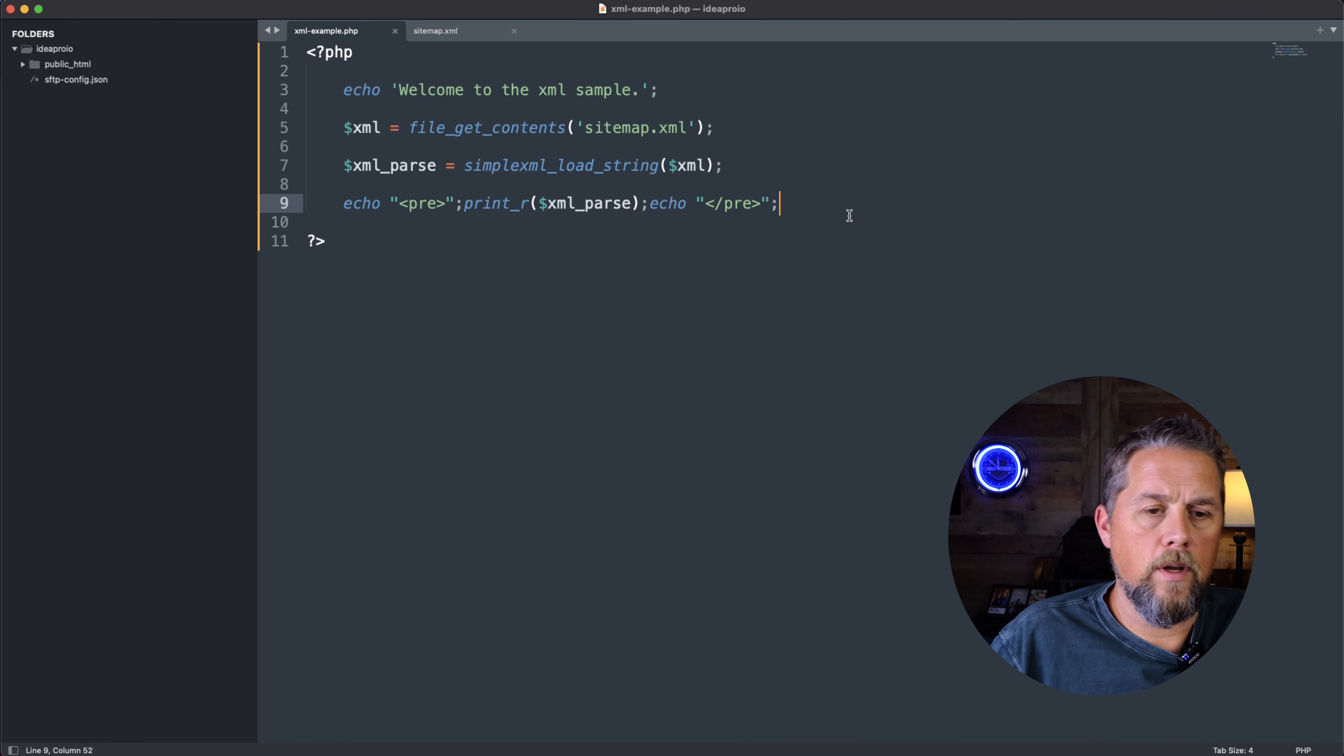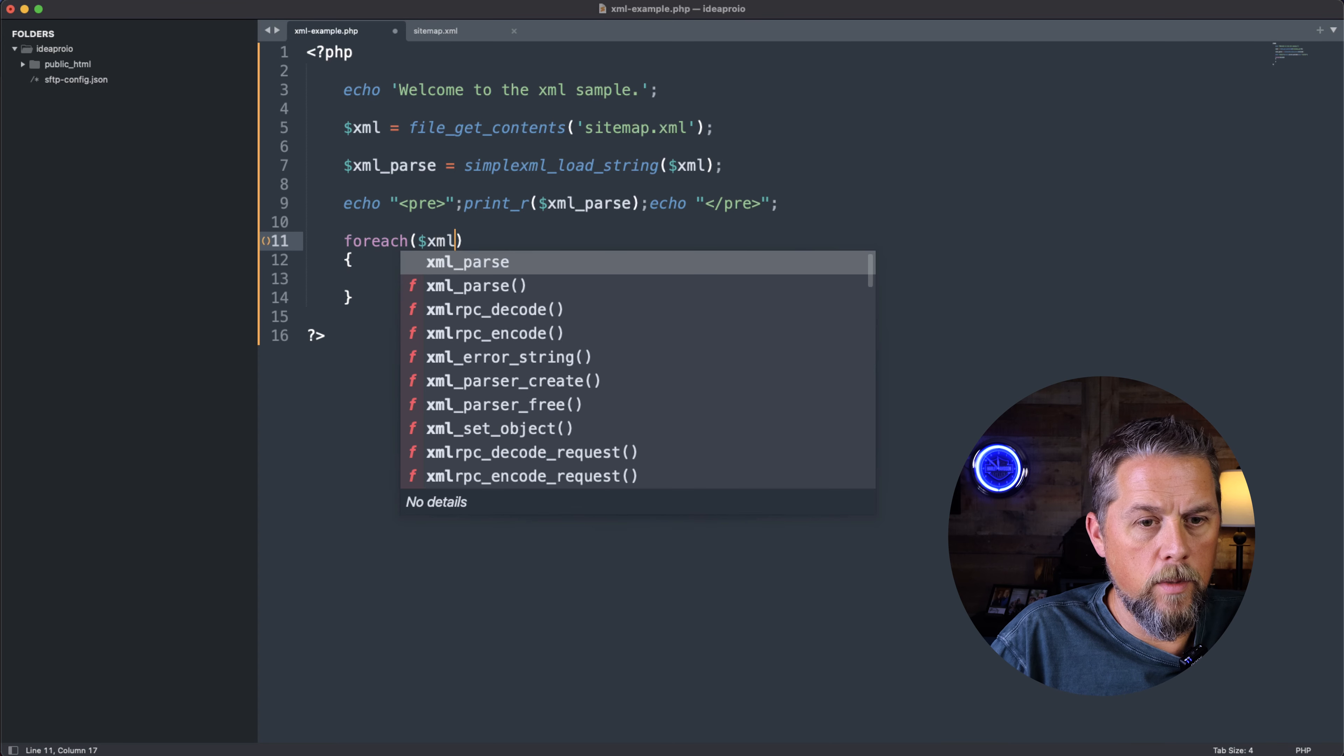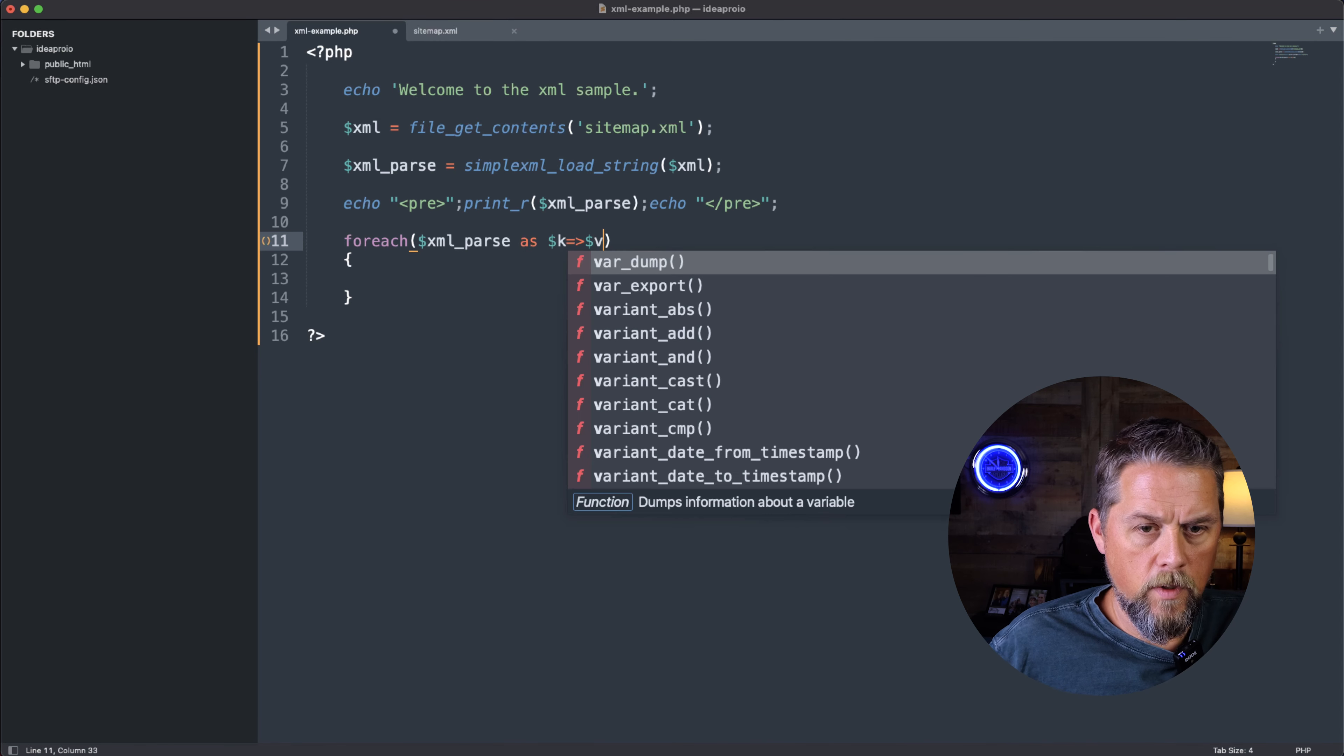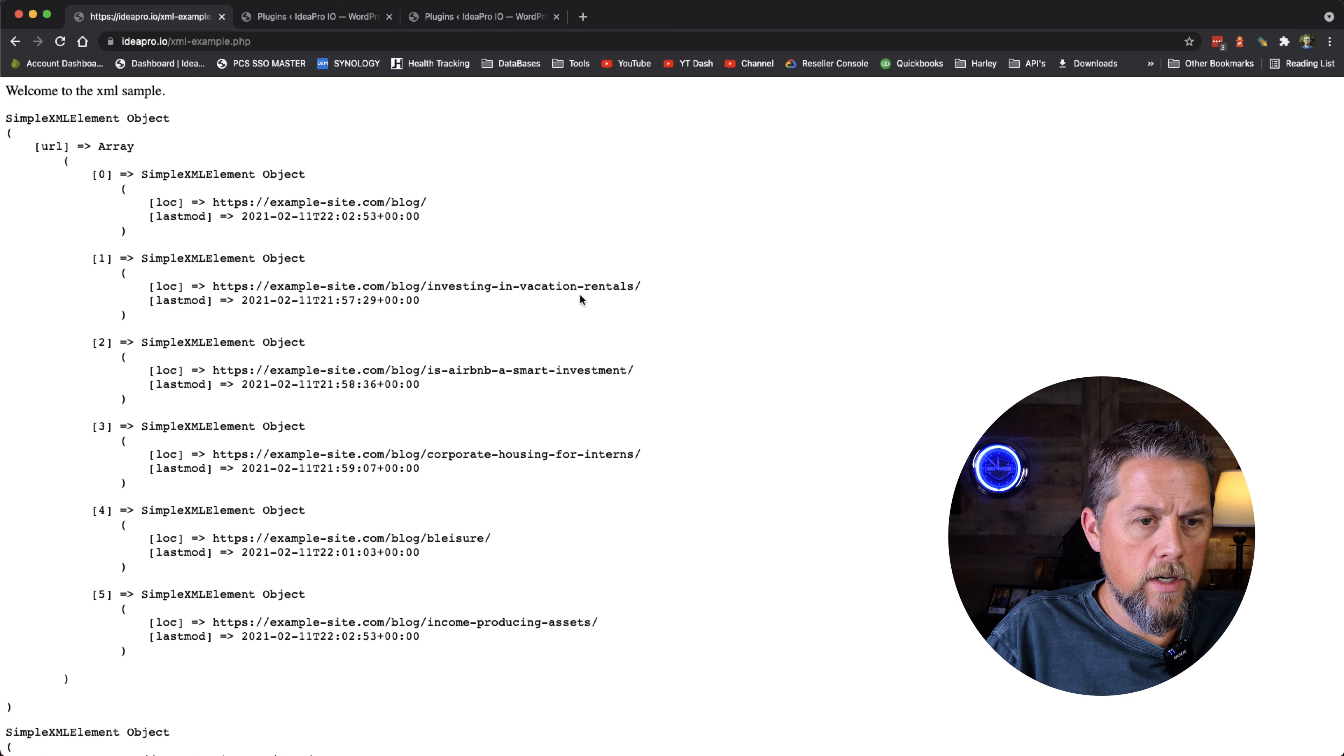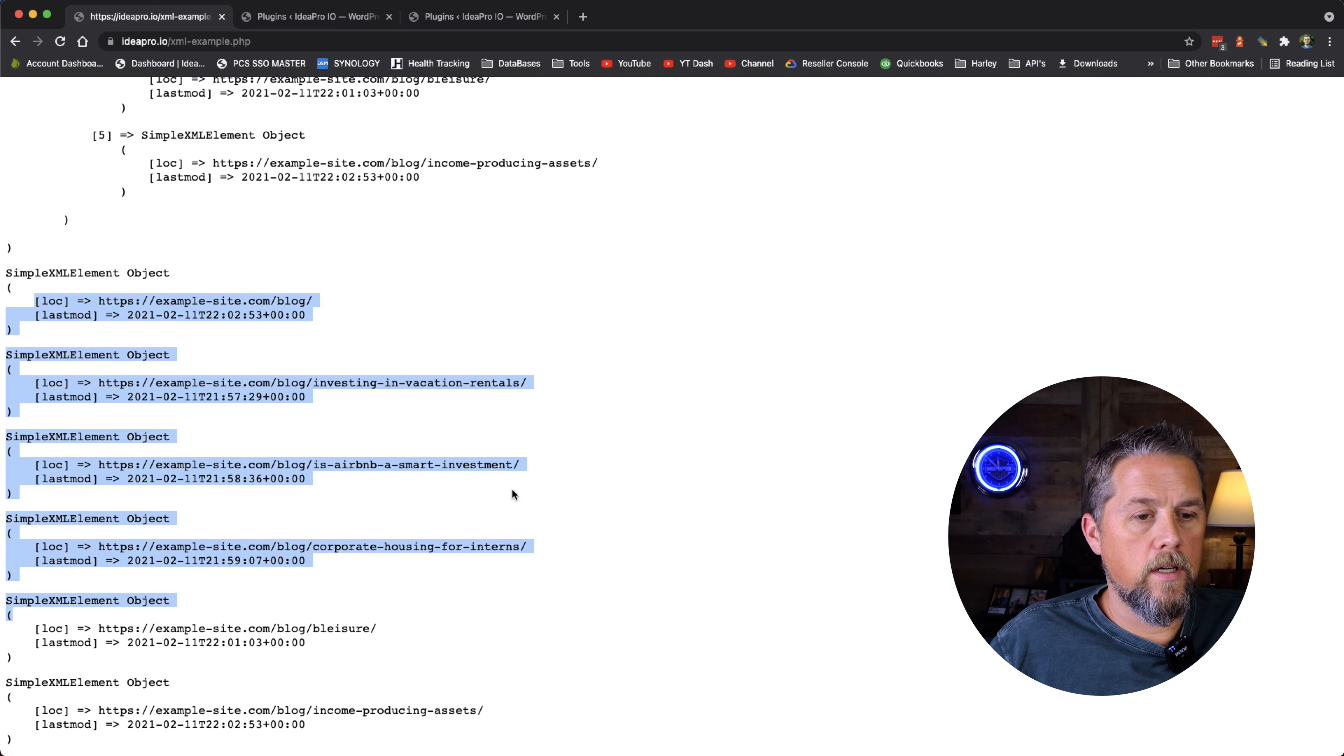So now we could do a foreach xml_parse as key, dollar sign value. And then we can show array for the value. Come back over here and refresh, and we have each one of these xml objects here.